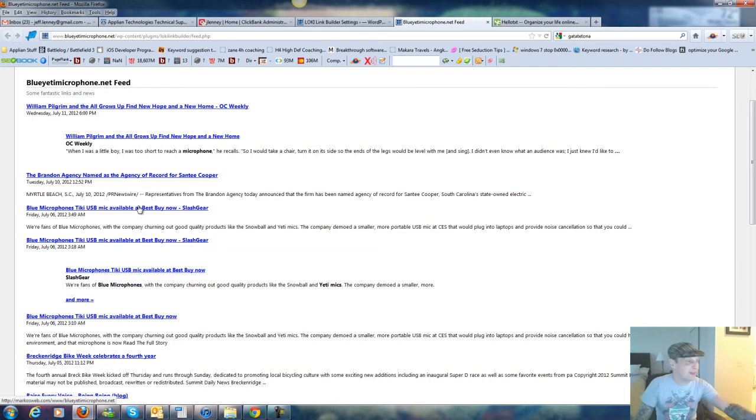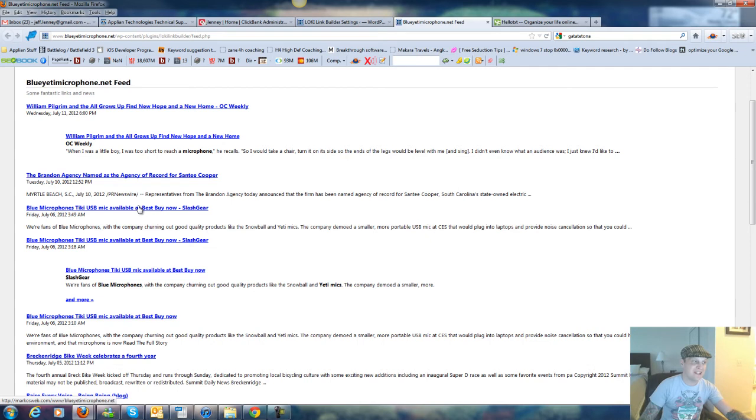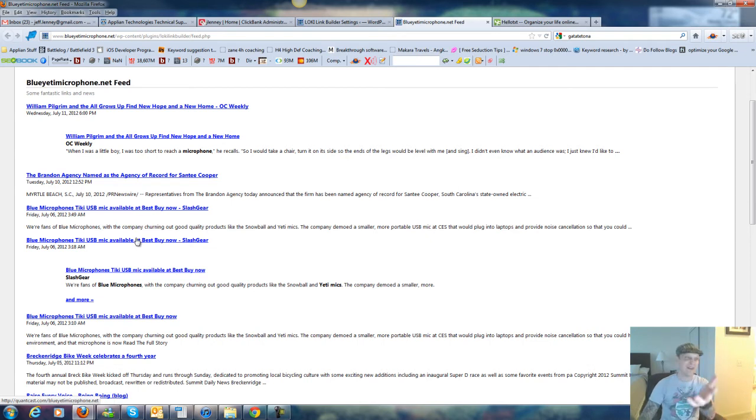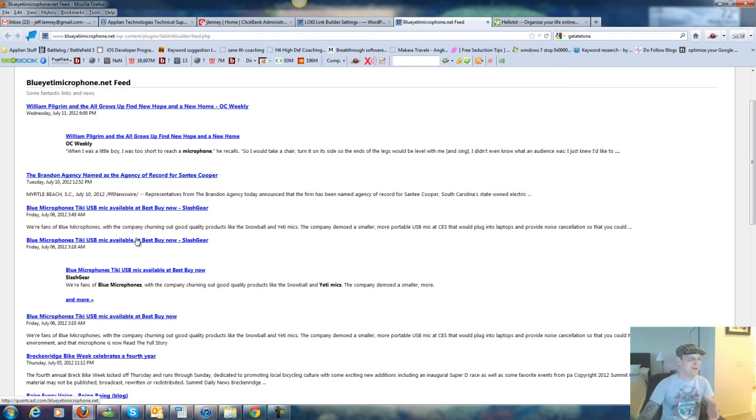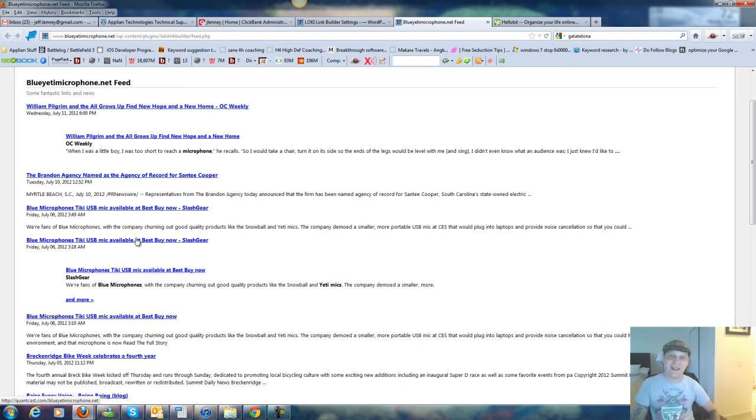So if you take a look in the URL at the bottom right here, this is marxellweb.com backslash blueyetimicrophone.net. Here's another one, quantcast.com, you should know that site. Very popular, high pagerank site, backslash blueyetimicrophone.net.